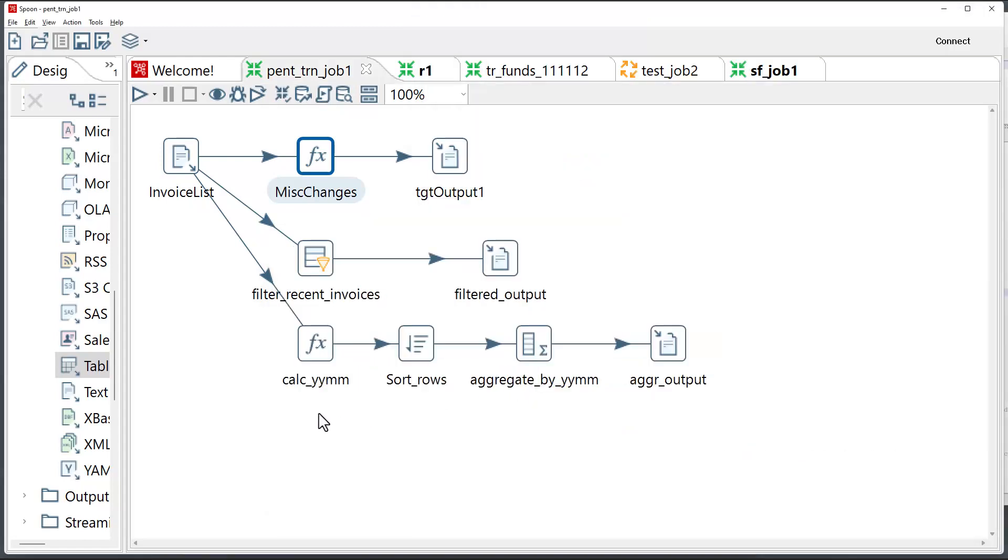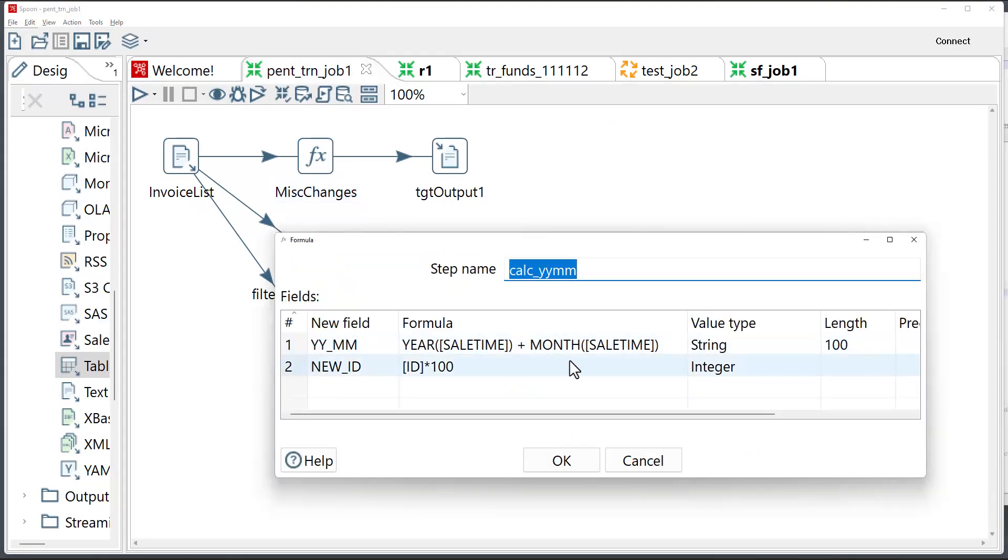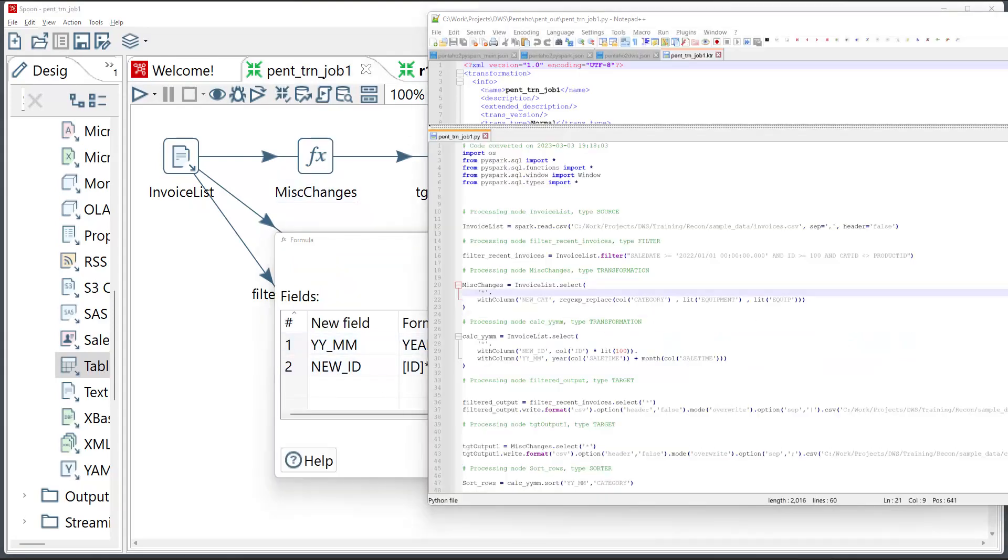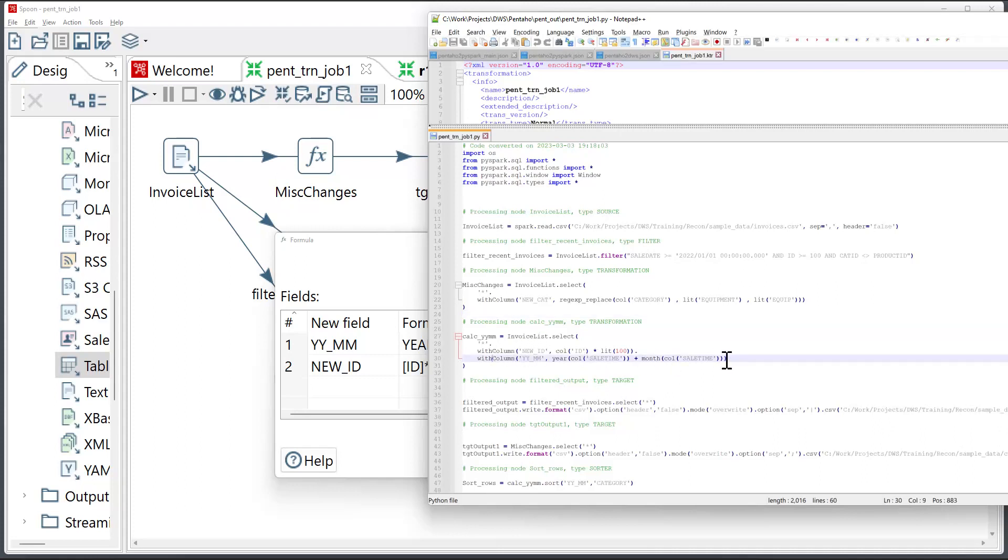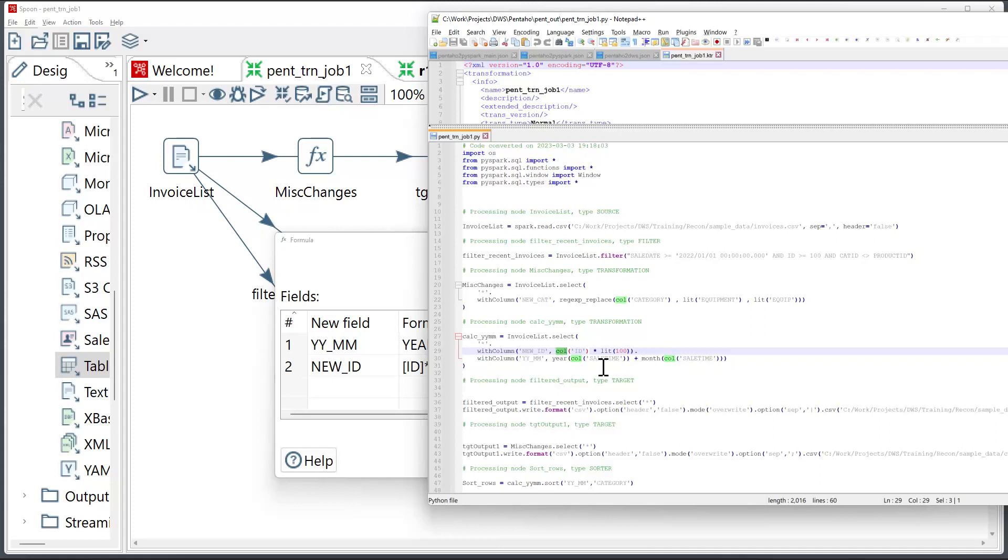Moving on to other transformations. There's another calculation transformation. It has a couple of formulas in here. And this is what the converter will do. It will convert the expressions. It will plug in the keywords for PySpark, call, and lit, just to make the code compatible with PySpark.